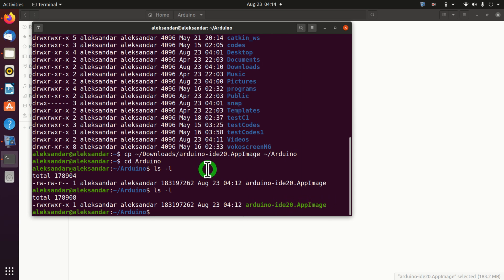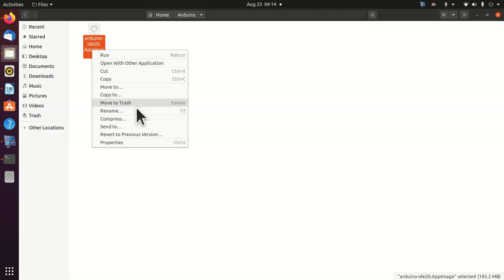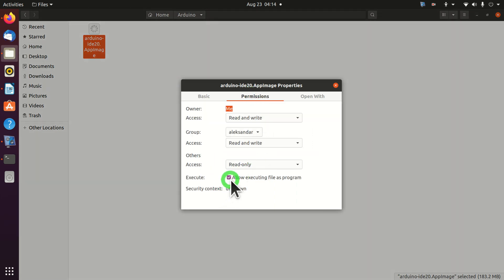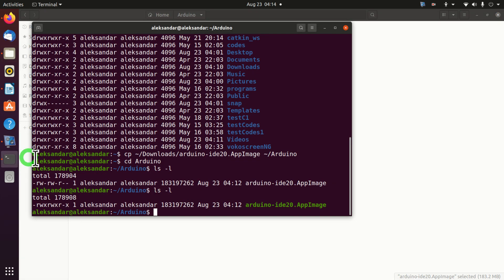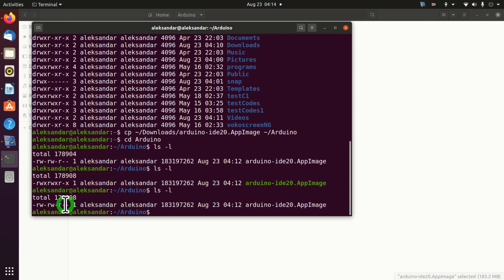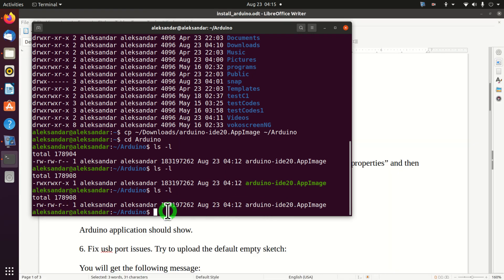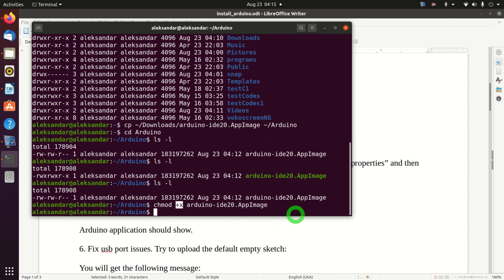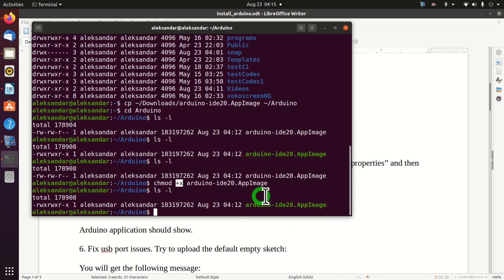Here is another way to set permission rights from the command line. I'll go back and unclick the permission first. We can see the permission is removed and we cannot execute the file. To set permissions from the command line, type 'chmod +x' followed by the file name. The '+x' means we are adding the executable permission. The file is now green — we can execute it.